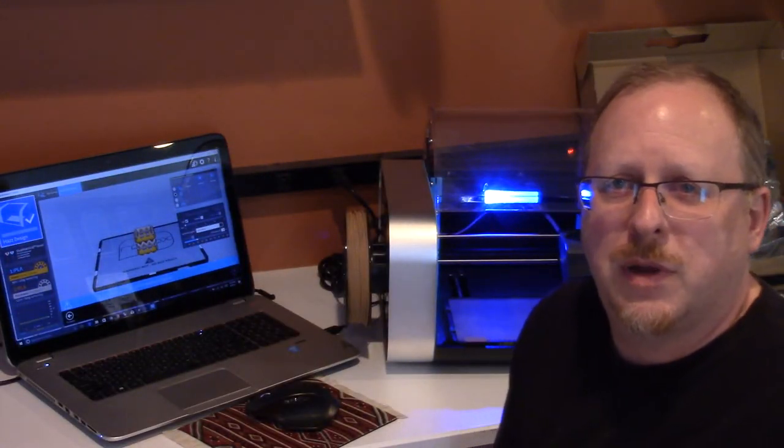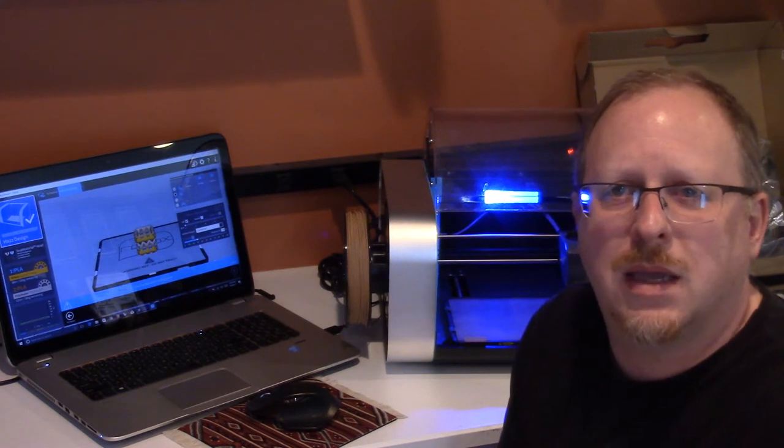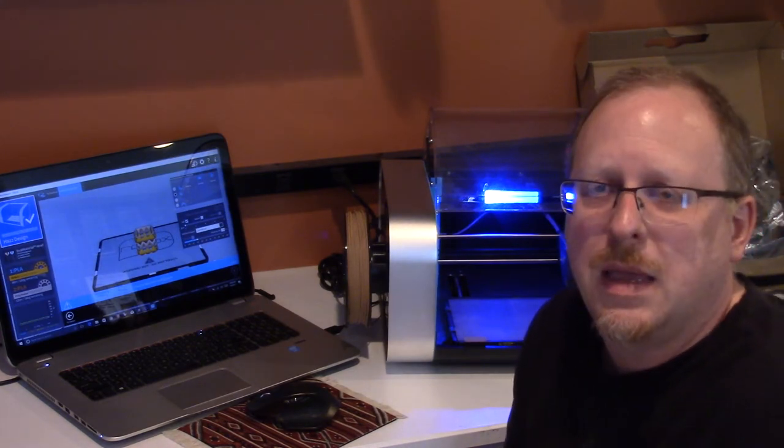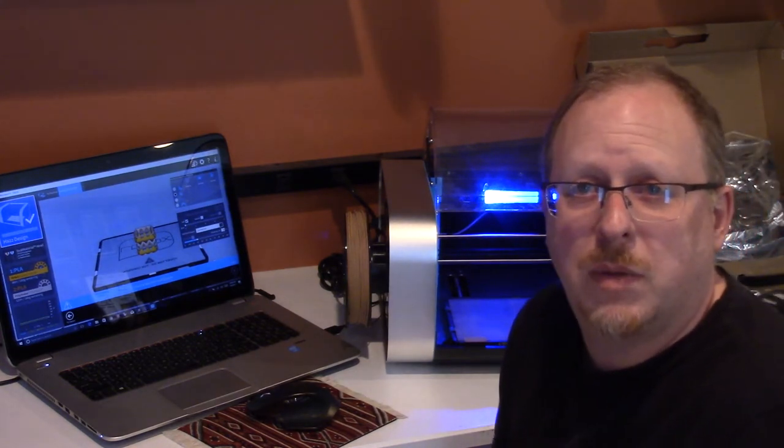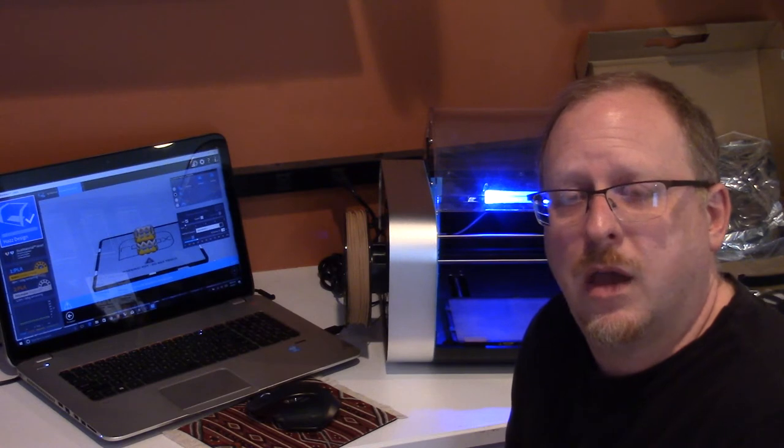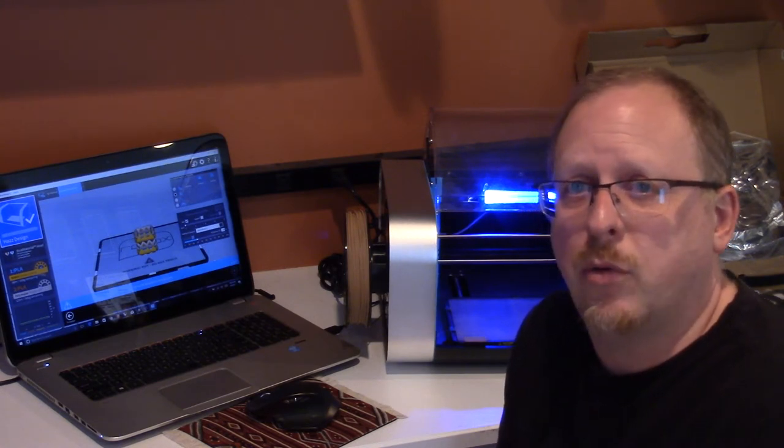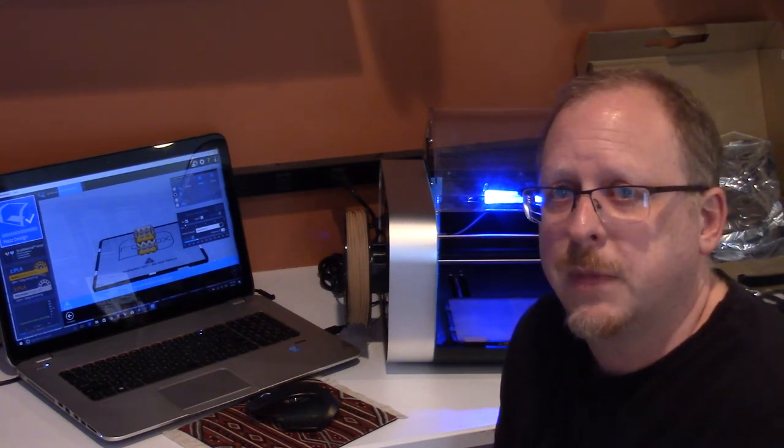Hi, it's Tom from WTFFF 3D Printing Podcast and 3dstartpoint.com. This is the third video in my series on getting to know the CEL Robox Dual 3D printer.